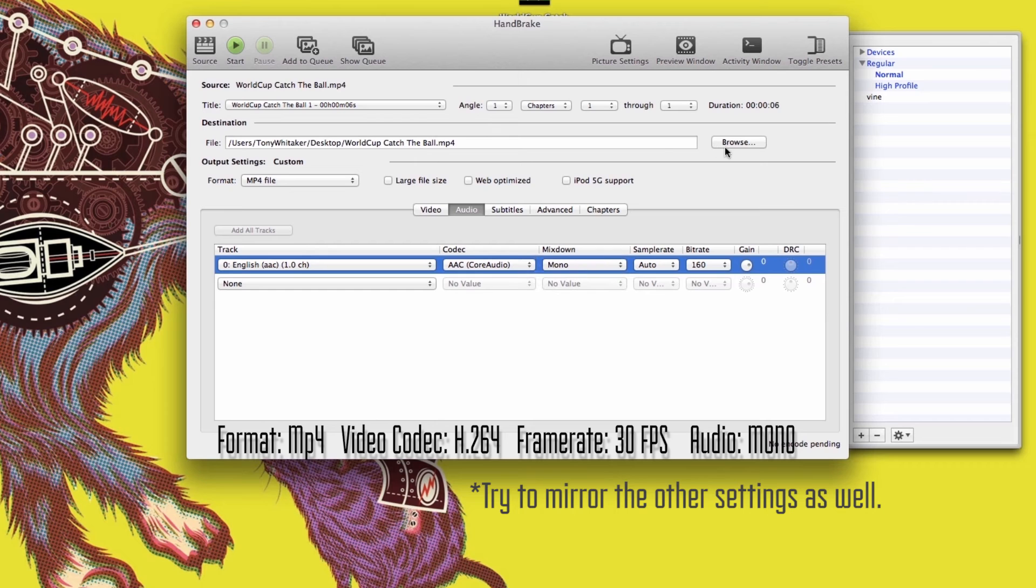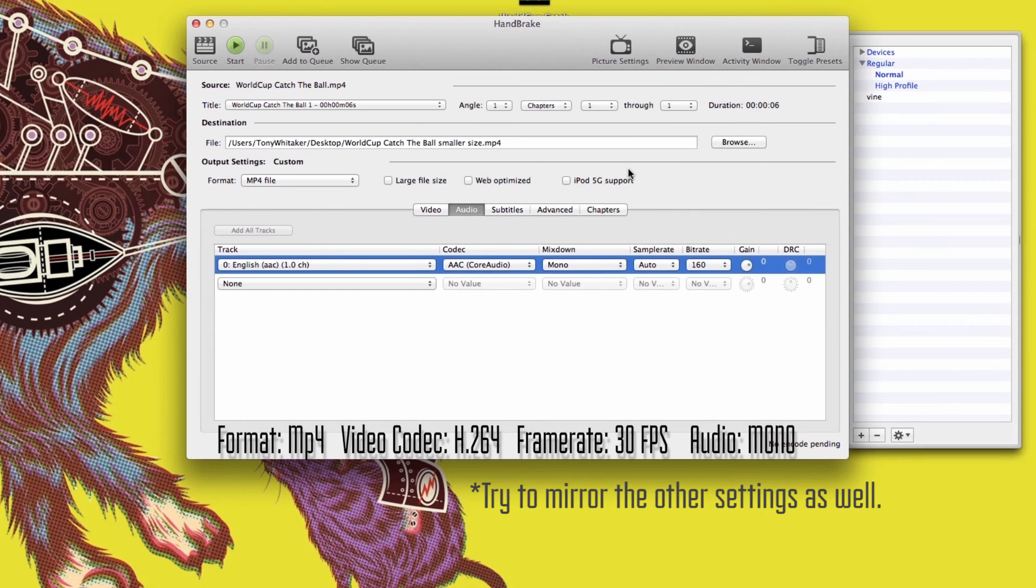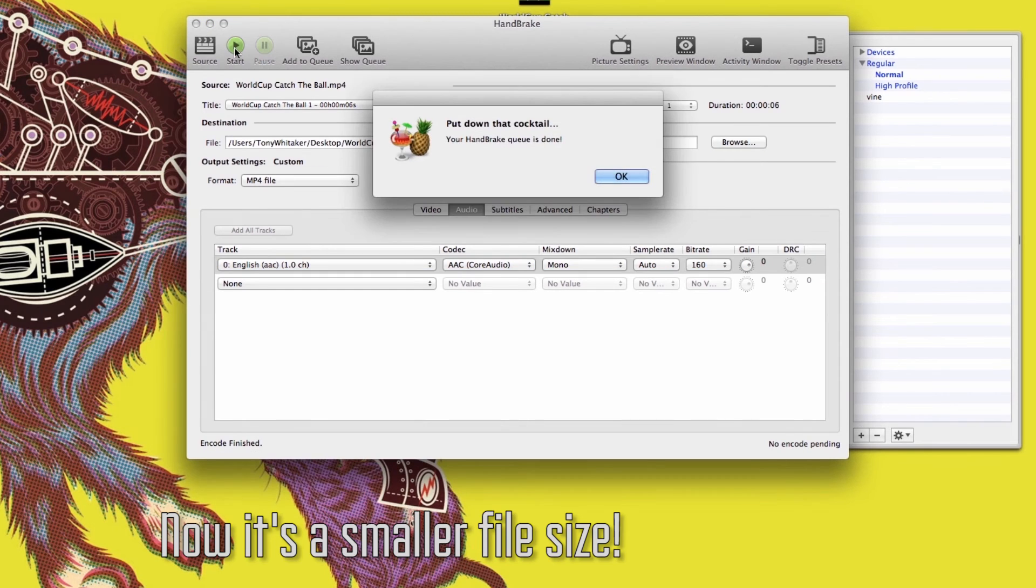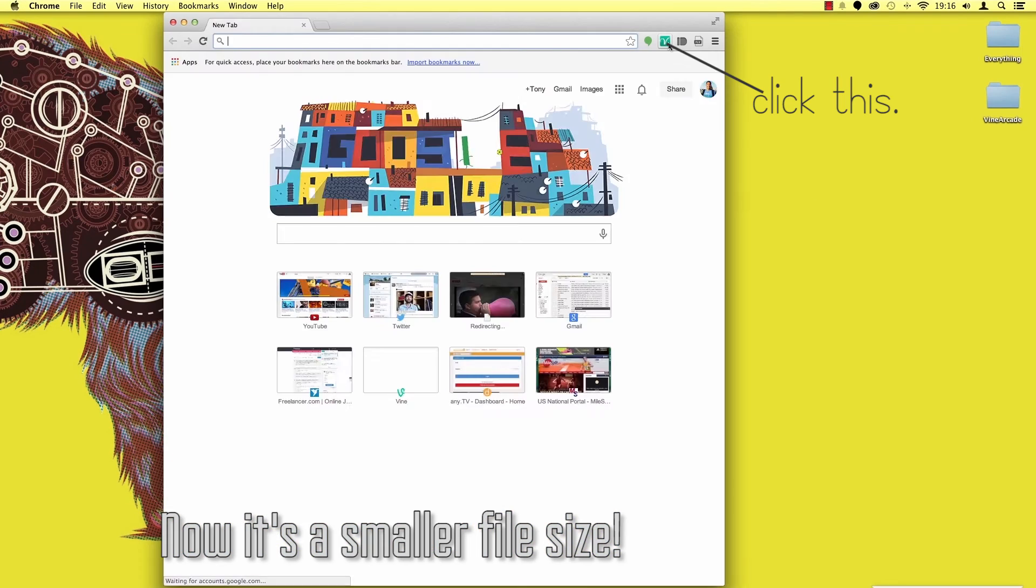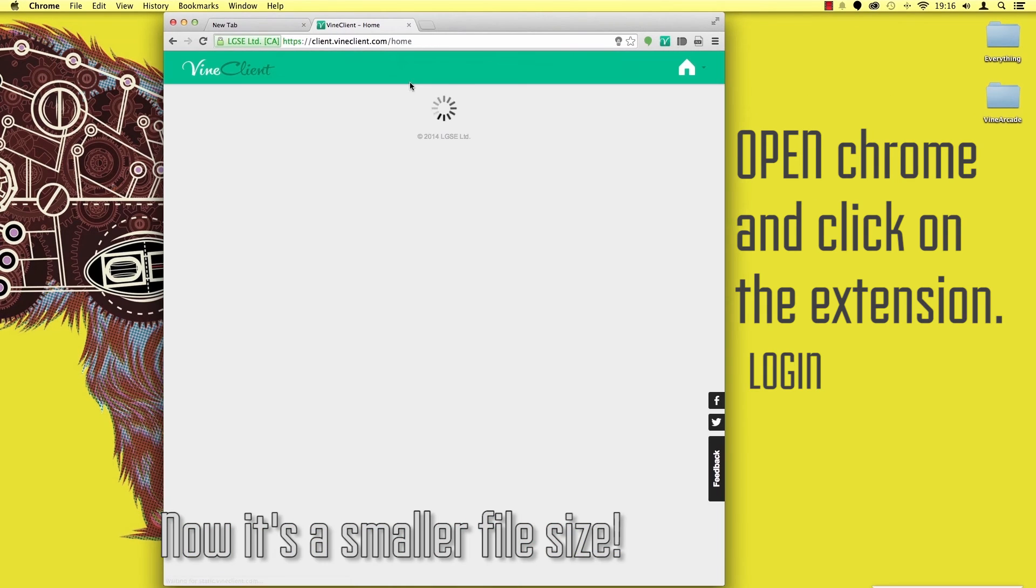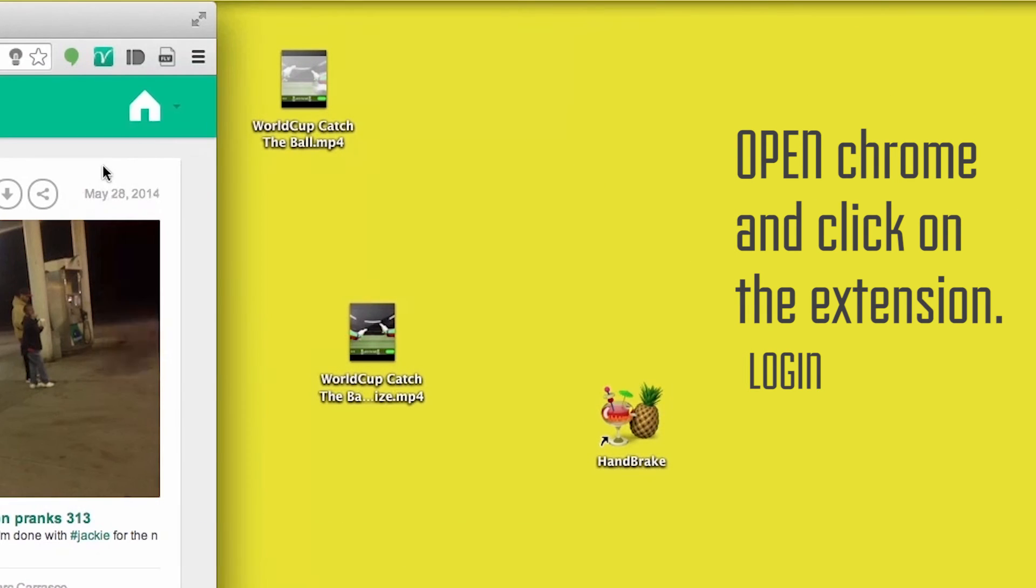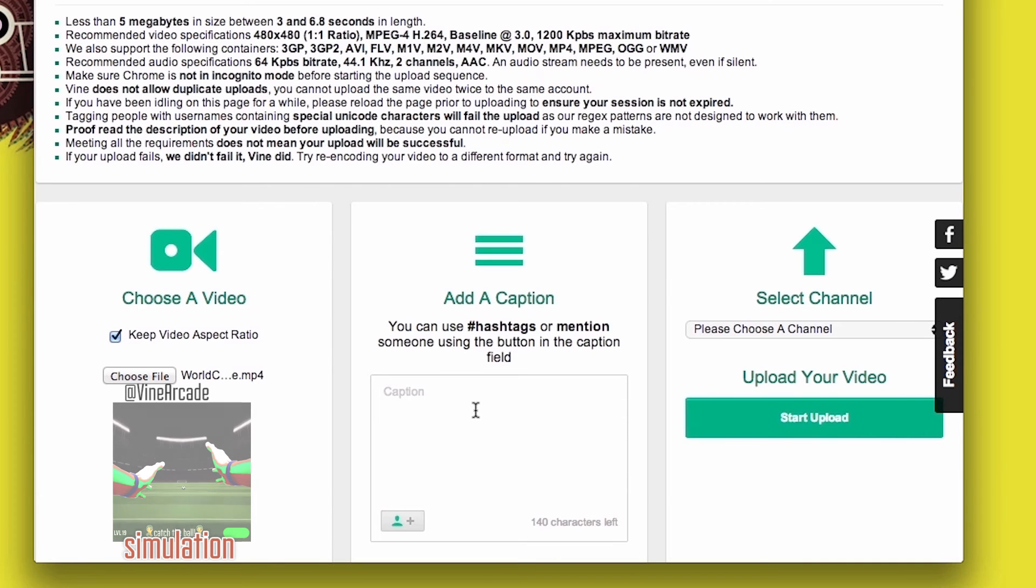Choose your export destination and hit start. Locate your new video, log in with your Vine credentials, and you're done! You can now upload custom videos to Vine.